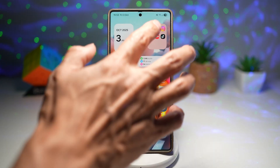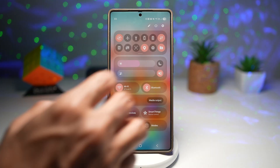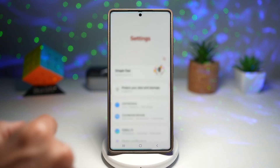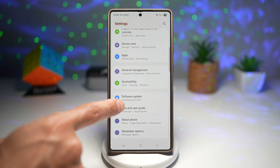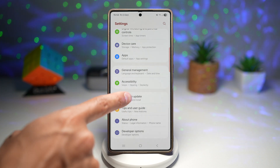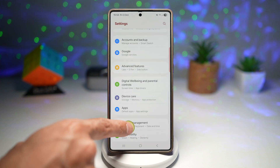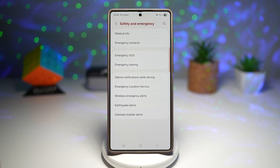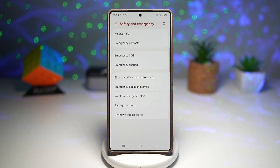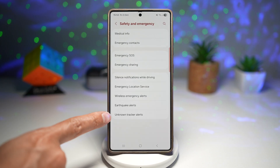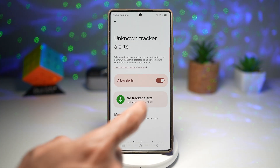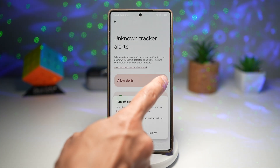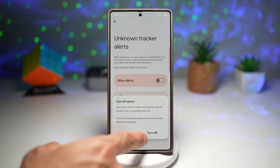To get this, you want to bring down the quick panel menu, tap on settings, and scroll all the way down until you see Safety and Emergency. From here, find the Unknown Tracker Alert option, and then go ahead and turn this feature on.